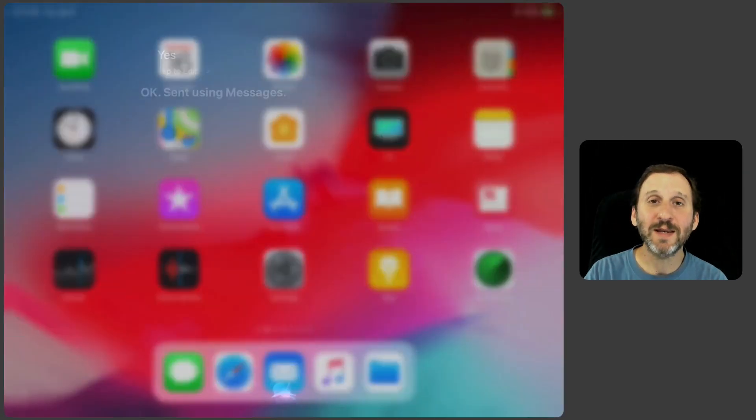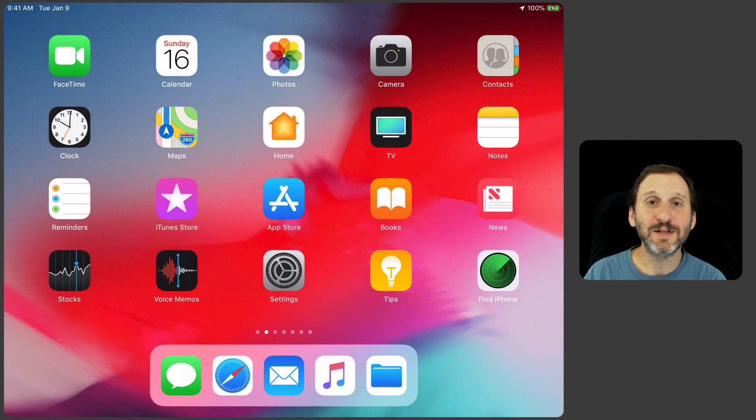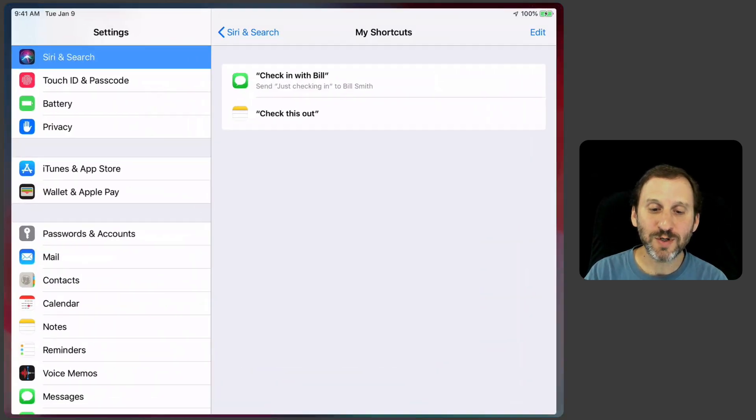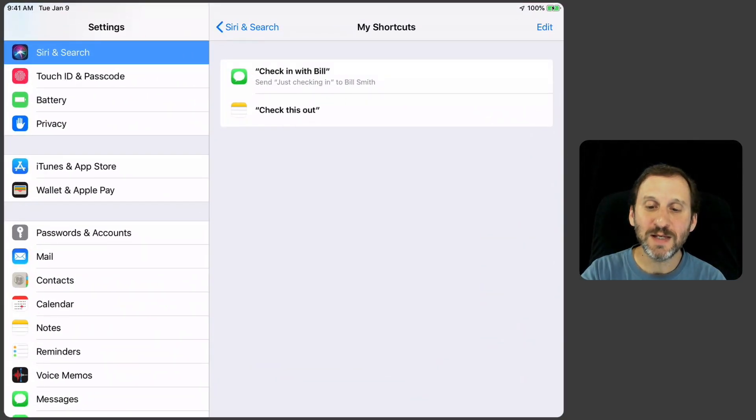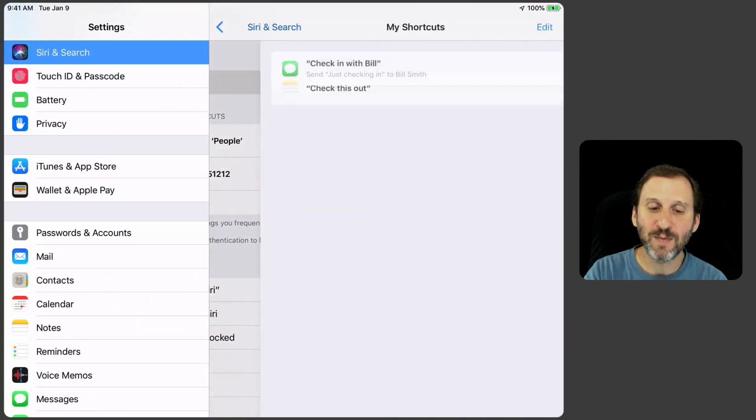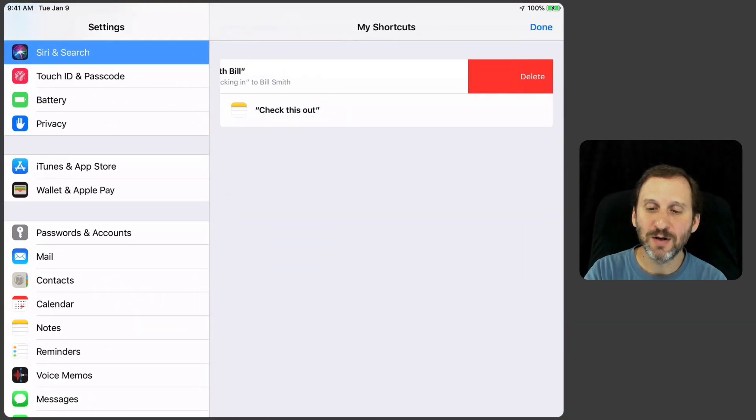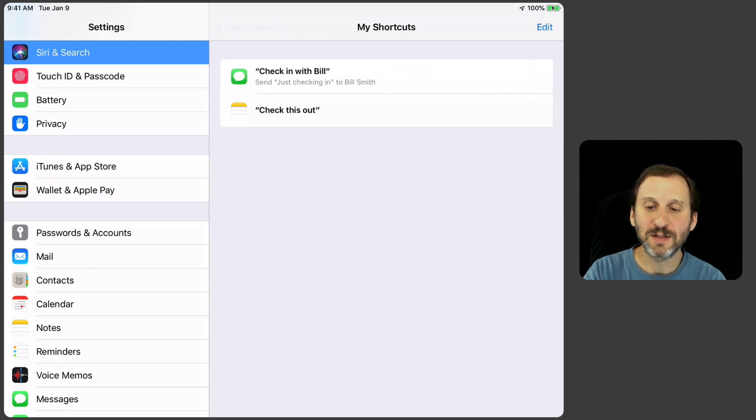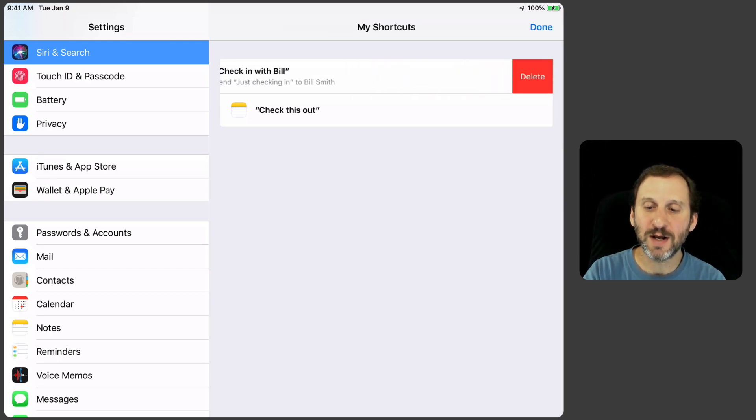So there you go. I've sent that and I've created this shortcut here. It's easy to get rid of these. If you go into My Shortcuts here I can swipe and it gets a Delete there and I can delete it.